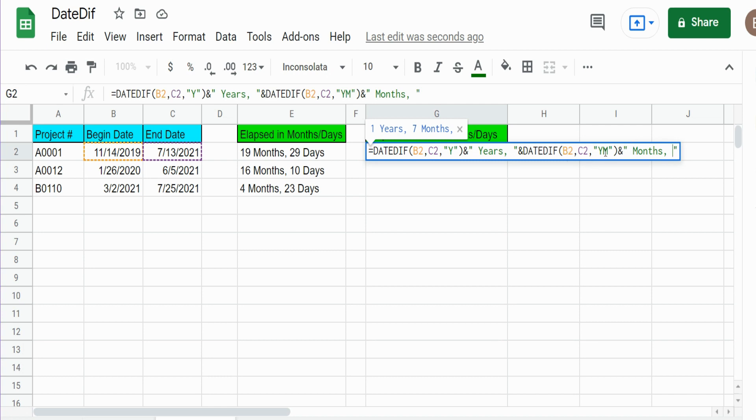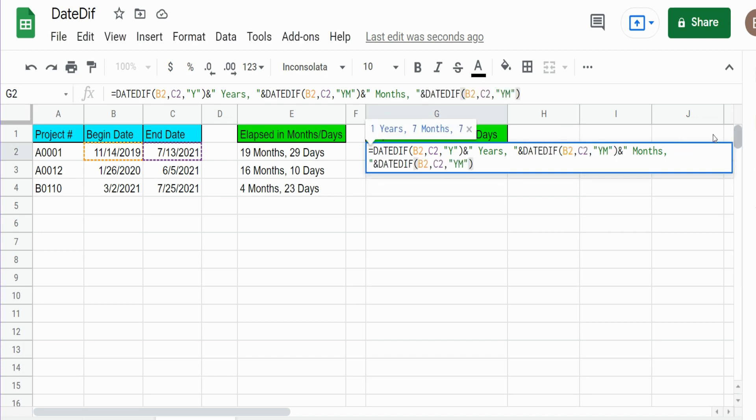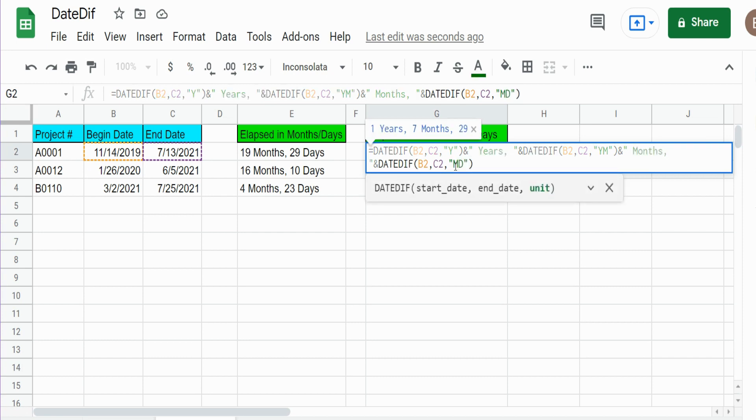And finally, copy this here, use another ampersand symbol to join it, and this time we want MD for number of completed months to return leftover days.